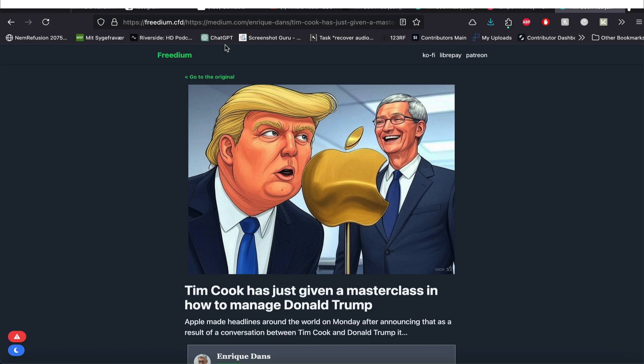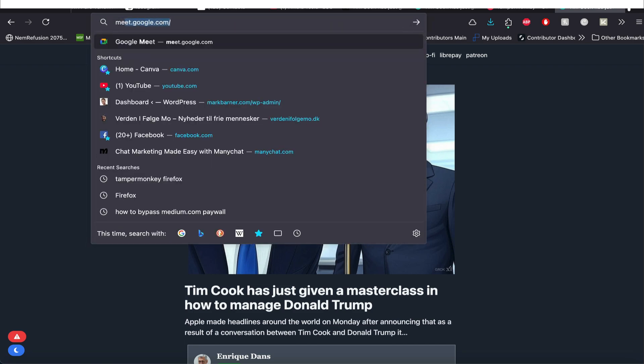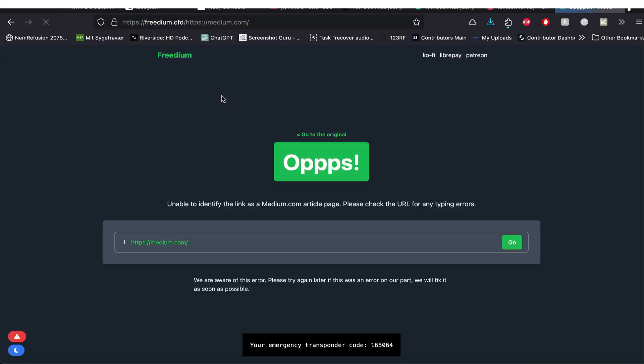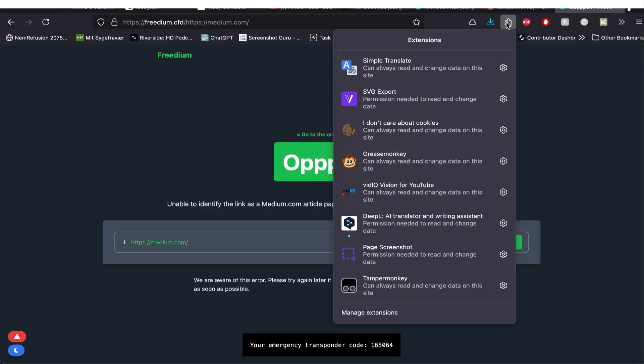But you only have one problem now. Anytime you go to medium.com, it's going to go like this. And that's the problem. So what do you do if you want to reverse it?